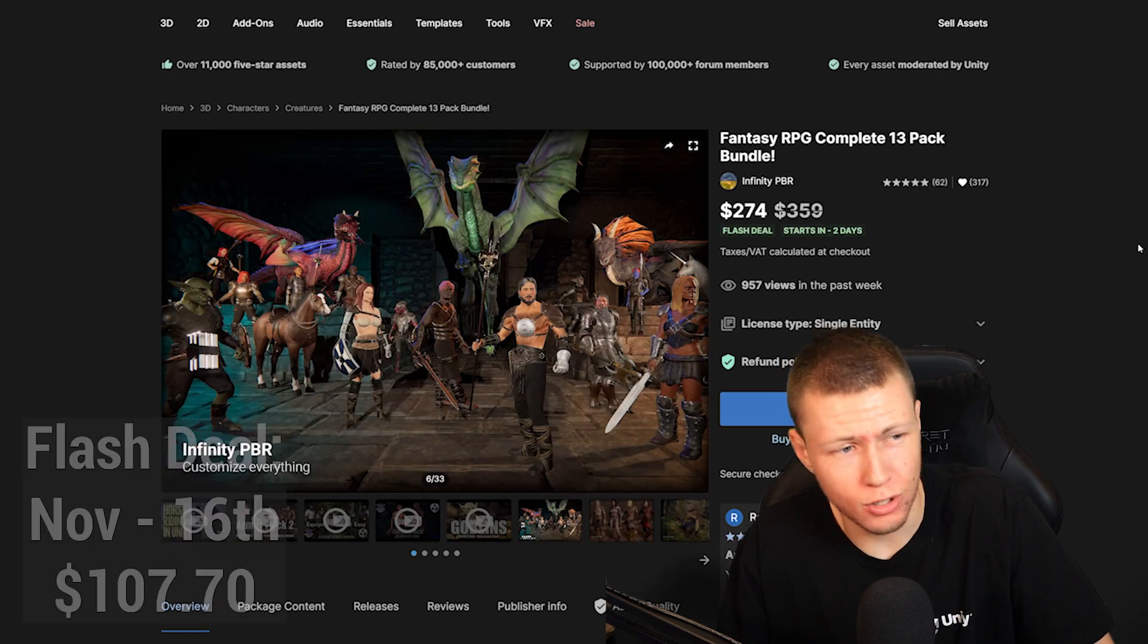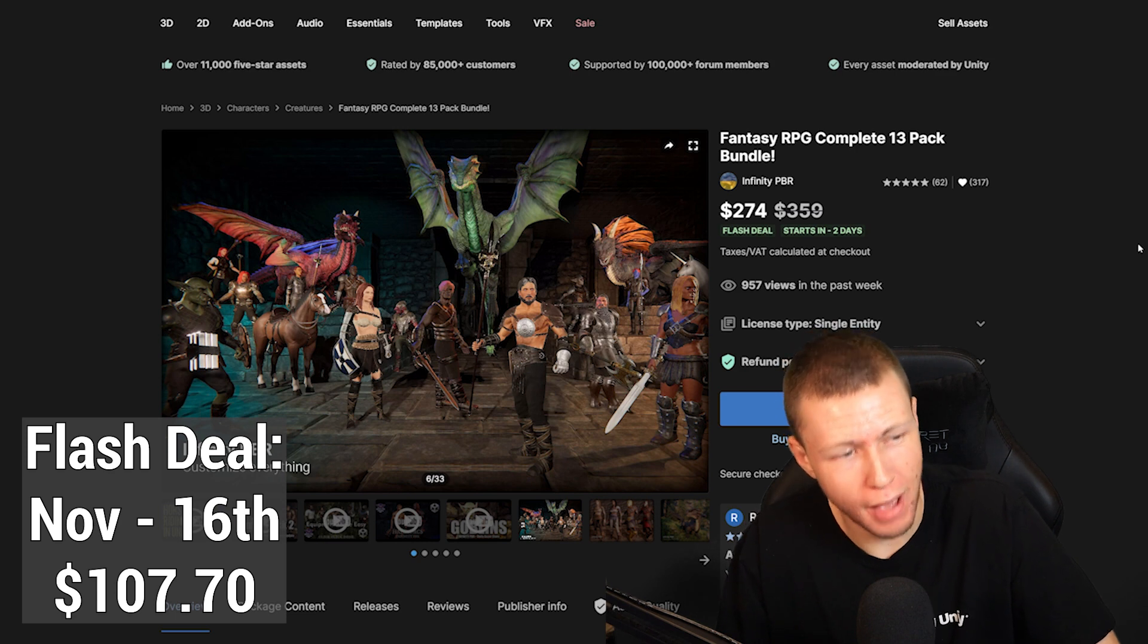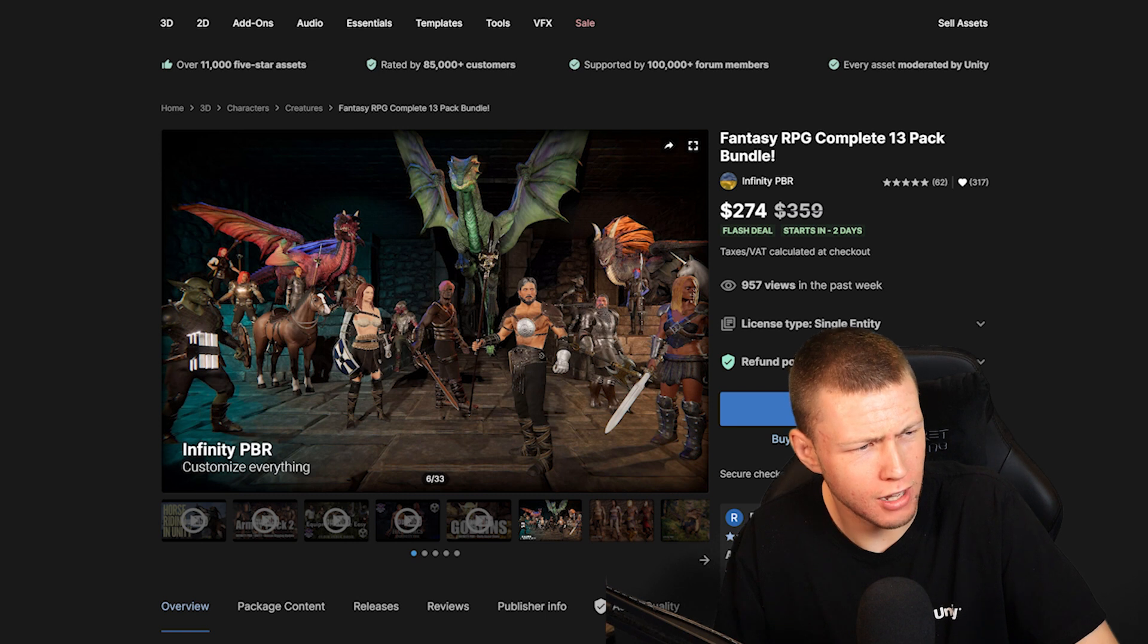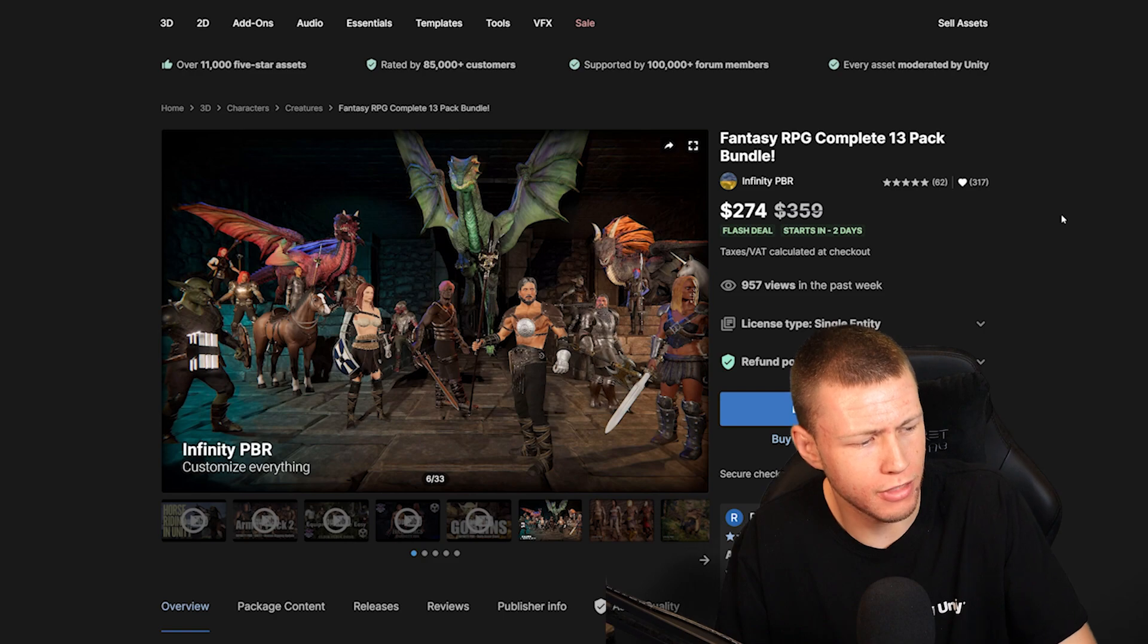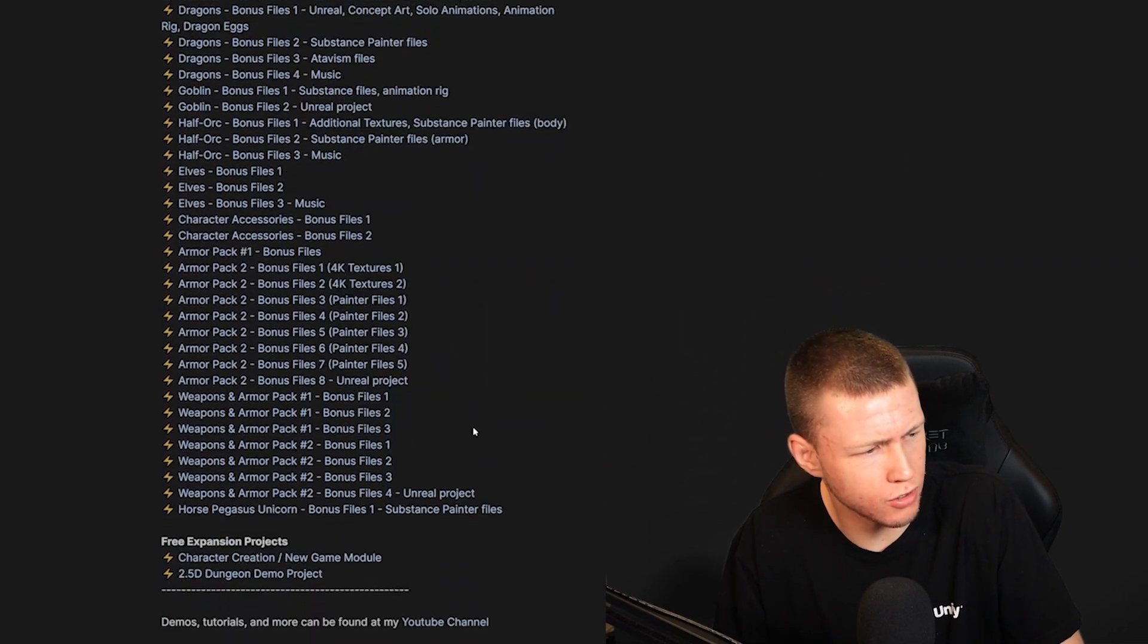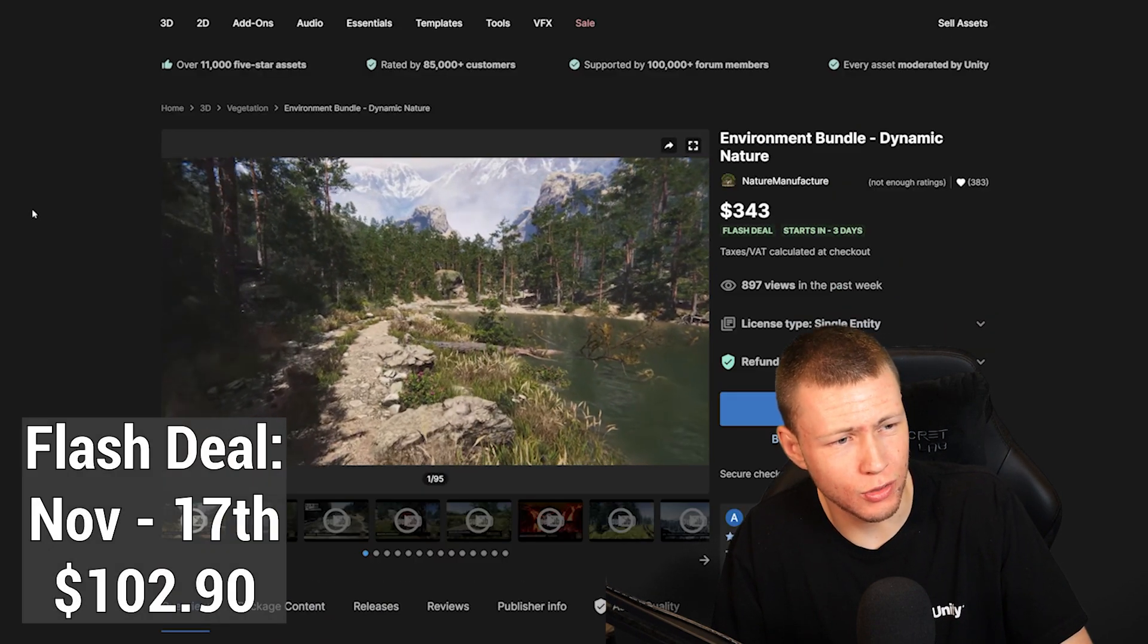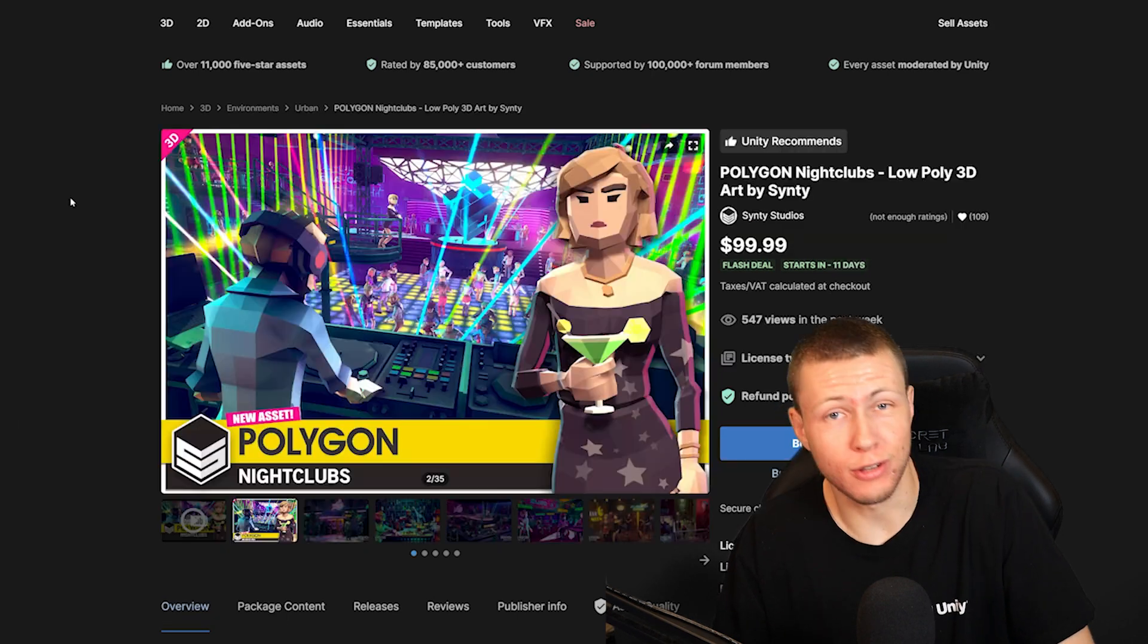Another Flash deal to look out for this week is the Fantasy RPG Complete 13 Pack Bundle by Infinity PBR. I think Infinity PBR has some really great stuff. A lot of really good high poly models that are often highly configurable with blend shapes and they come with animations. And of course, you get a whole ton of bonus files when you go ahead and actually purchase this pack. If you're into environment building, I would definitely recommend checking out the Nature Manufacture Pack, which is having a sale in three days.